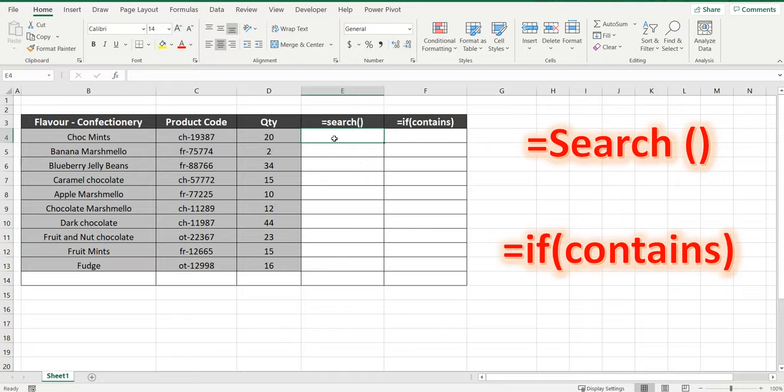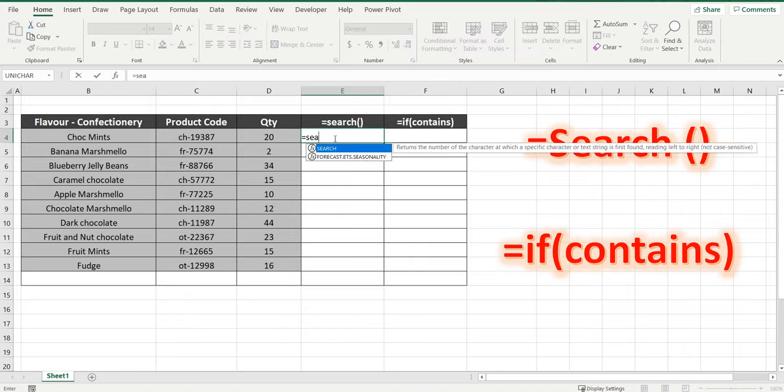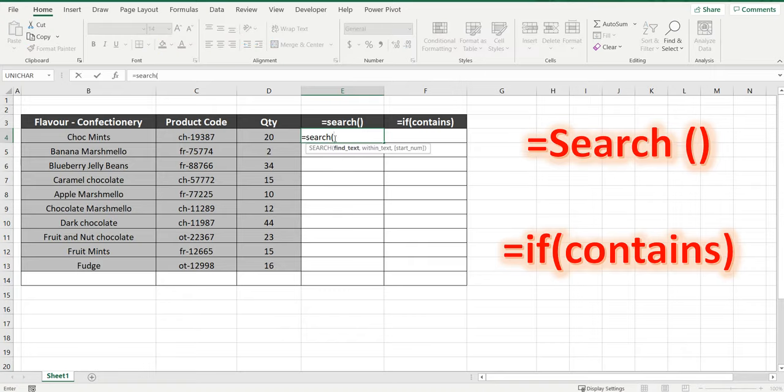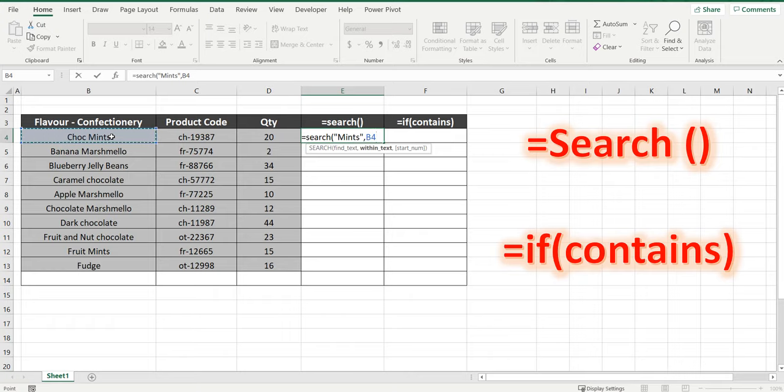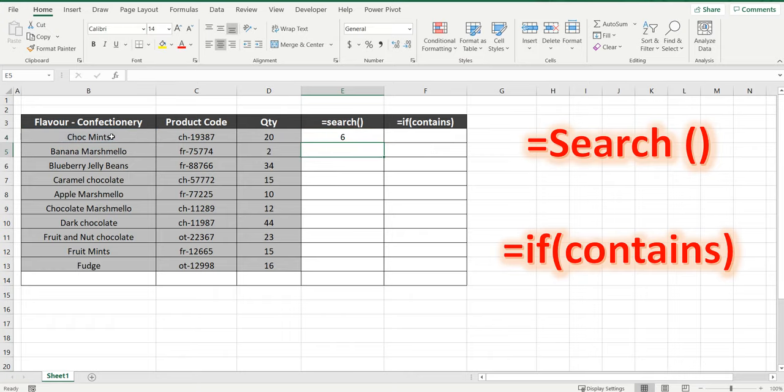Let's get started. Equal SEARCH, we're searching for the word mints, comma, within the cell B4, close brackets, and it comes up with the number six.